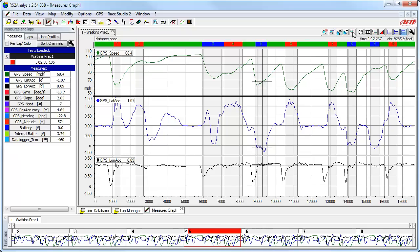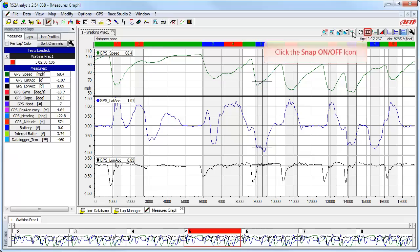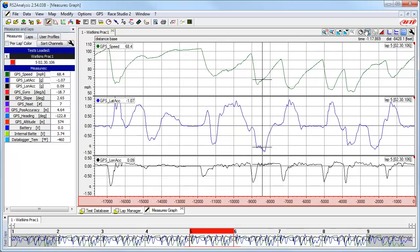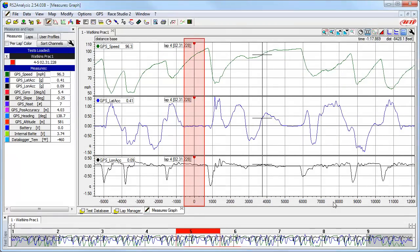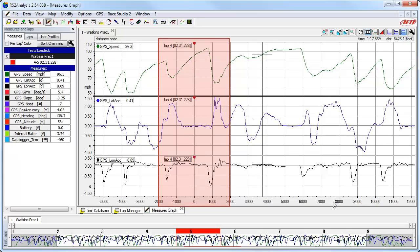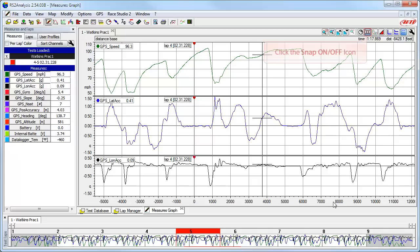There is one more icon in the Secondary Icon toolbar I want to cover — the snap function. The snap function allows you to turn off the default position of snapping the view of each lap to the start line on the left edge and the finish line on the right edge of the main window. By using snap mode, you can allow the data to float irrespective of the actual start-finish line. Let's click on the snap on/off icon — then use the mouse to click on and grab the X-axis scale and drag the data back and forth. Right here is the actual start-finish line, but we can now see the data prior to and after the line, which can be very helpful. In Part 2, we will use the snap function even more when working with multiple laps. To return to snapping data back to the start of each lap, click on the snap on/off icon.